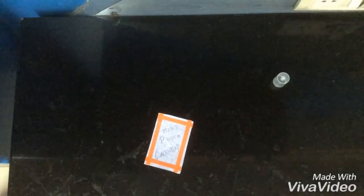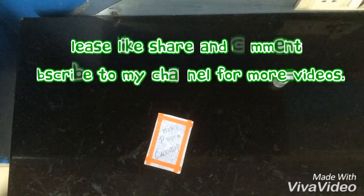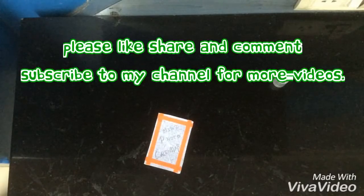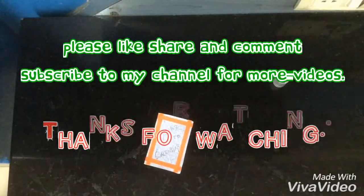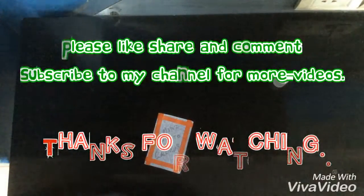I hope you all liked the video. Please like, share, and comment, and subscribe to our channel for more amazing videos. Thank you for watching.